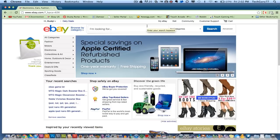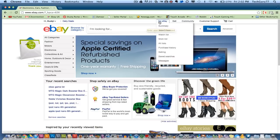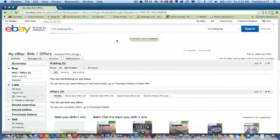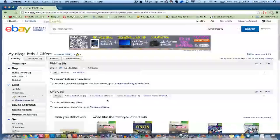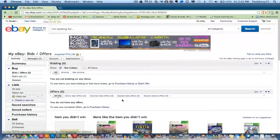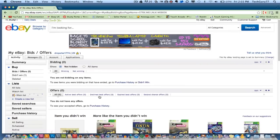The first thing you want to do is log into your eBay account. Once you do that, go up to the My eBay section and then go to Bids and Offers. Click on that option. If you do have a bid — and you should if you're trying to retract a bid — click on that listing.